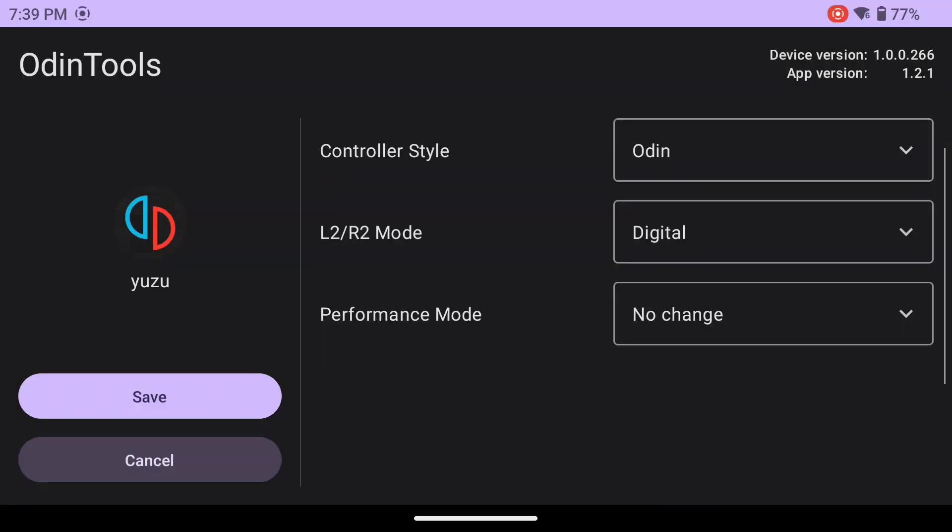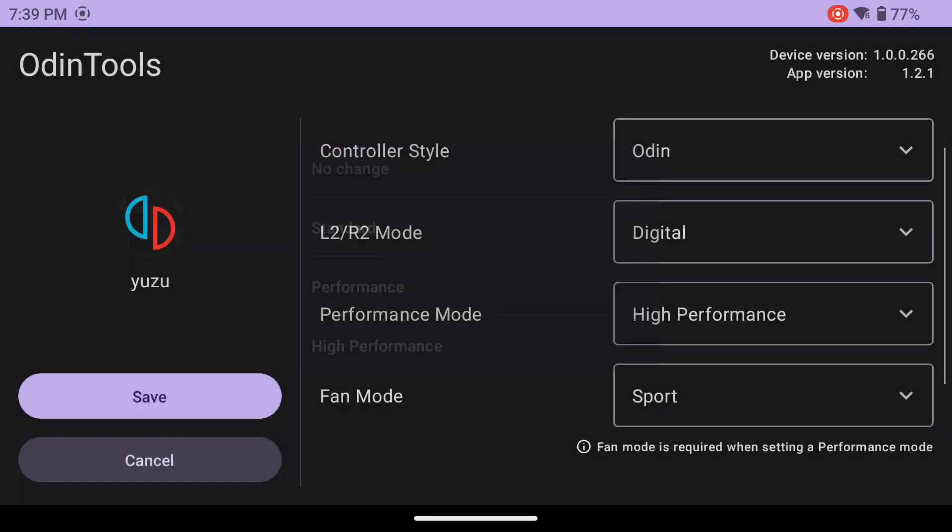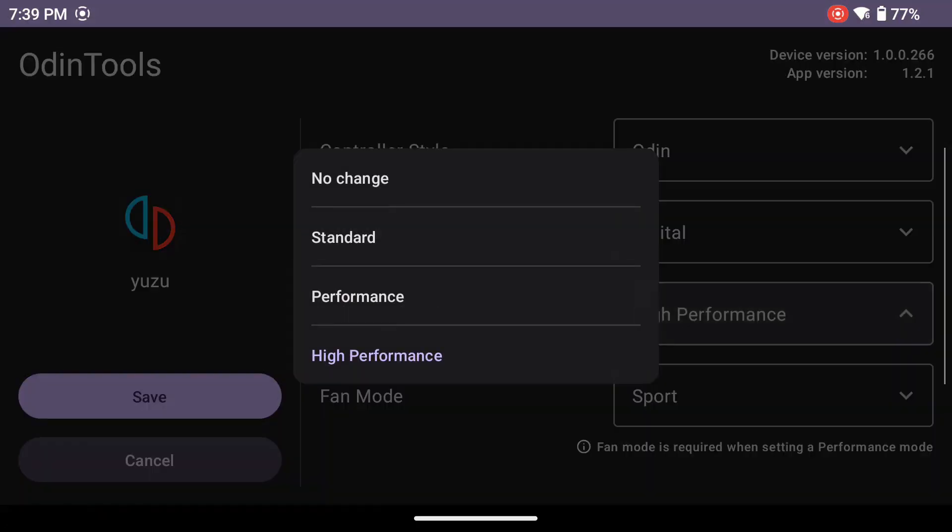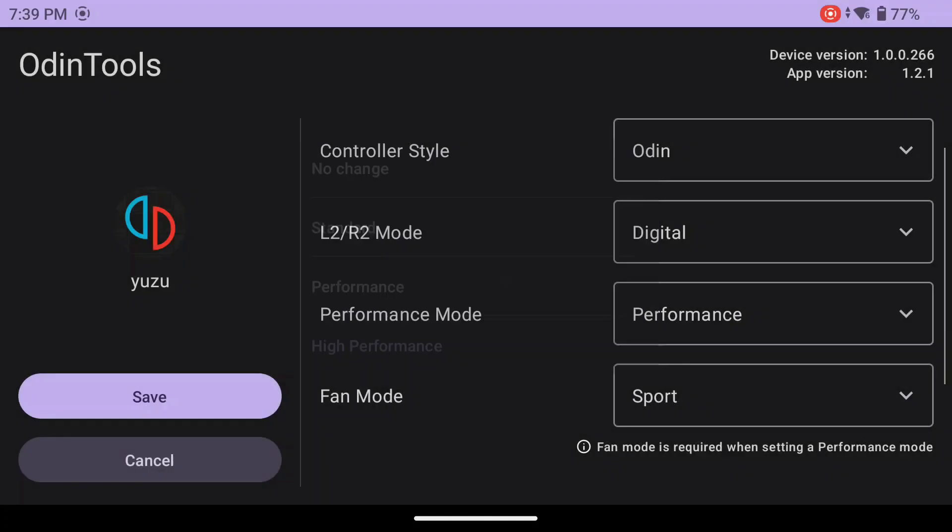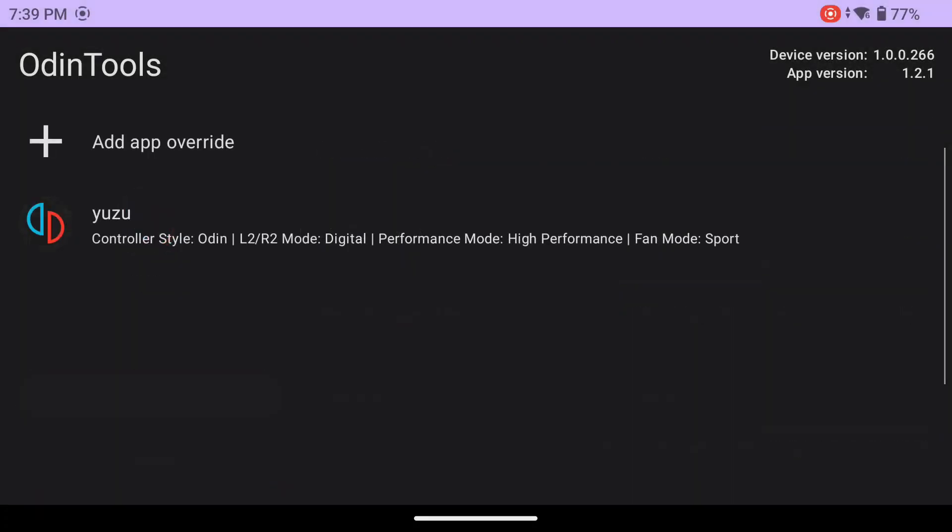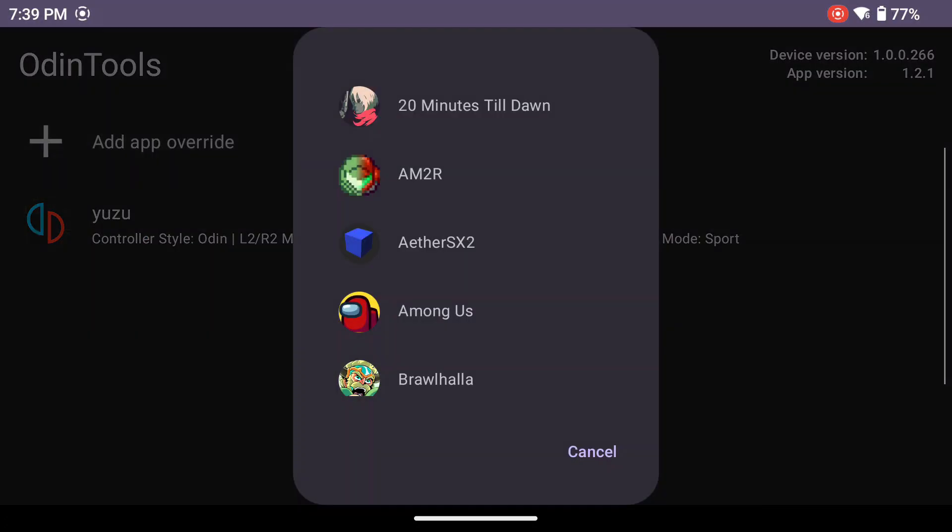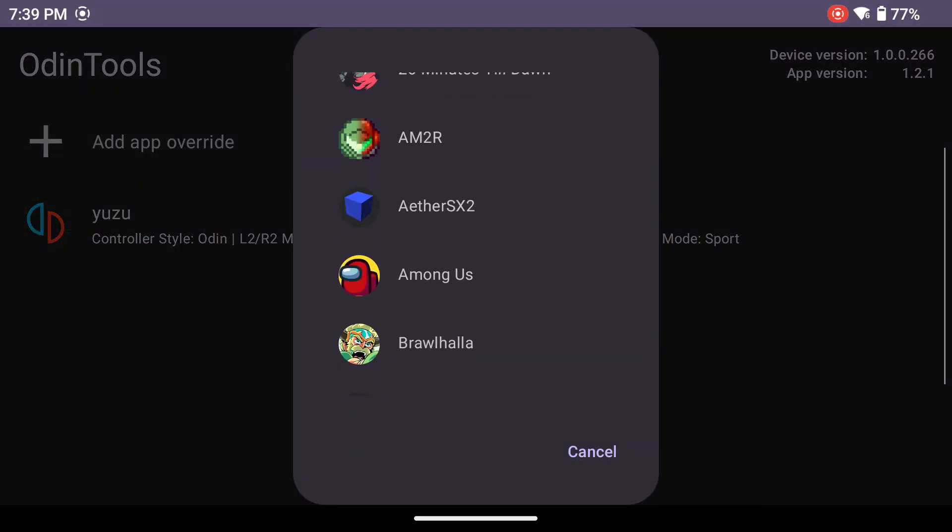Otherwise, for each different emulator app, you would have to go into a bunch of different settings in the emulator and then on the device to get everything set the way that you want it to be.